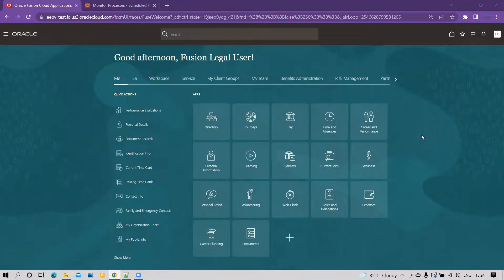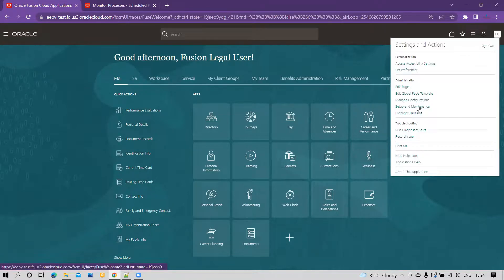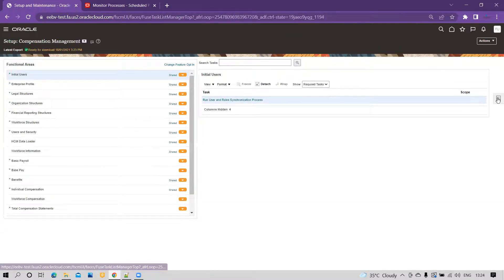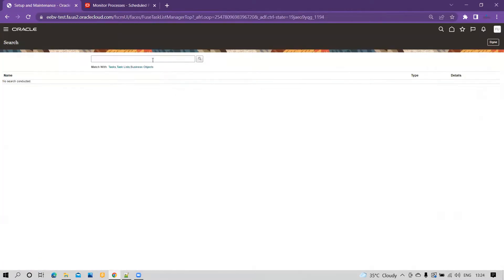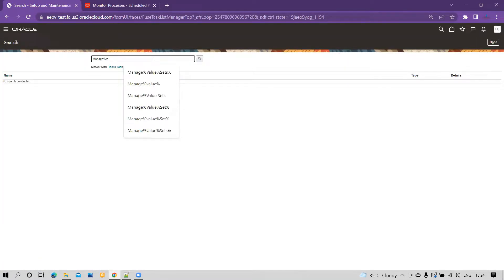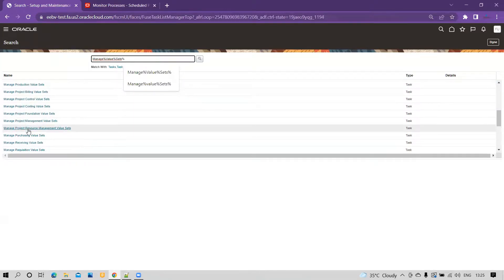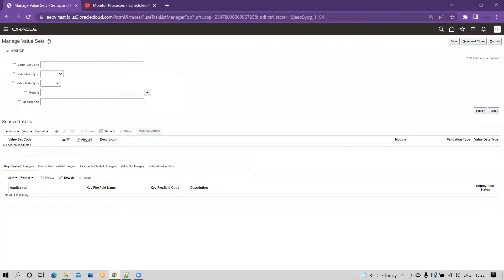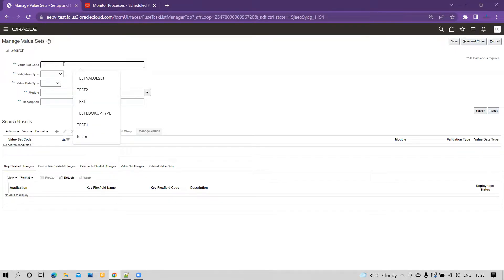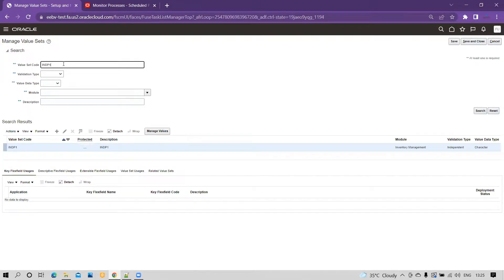To get started, you have to create the value set. Go to Setup and Maintenance, then go to Search and type 'Manage Value Sets'. Once you navigate to Manage Value Sets, I have already created two value sets — one independent and one dependent. We'll start by looking at the independent value set called INDP1.